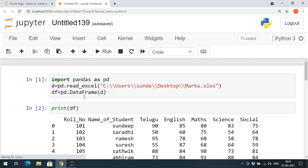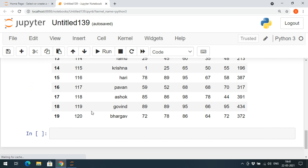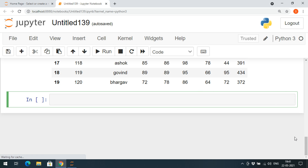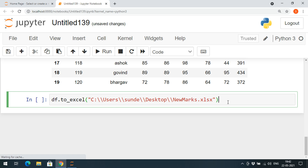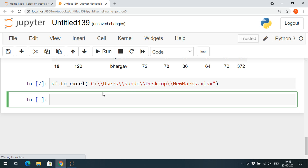Just as we use 'read_excel' to read an Excel file, to save the updated data frame to Excel we use 'DF.to_excel'. Give the location and the file name — I'll give 'new_marks.xlsx'. Use double quotation marks so that the updated data frame will be stored into this file.